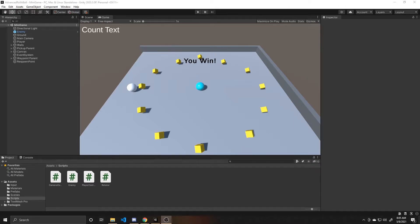Welcome to a Key Smash Studios tutorial. This is part 3 of our Advancing Rollaball series. In this portion, we're going to be adjusting the win state that was created inside Unity's Rollaball tutorial, and we'll be adding on a lose state as well. Since this is part 3, if you haven't watched those previous parts or Unity's Rollaball tutorial, be sure to check all those things out.